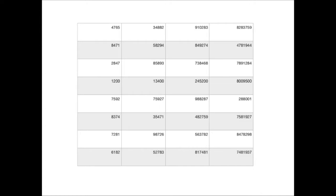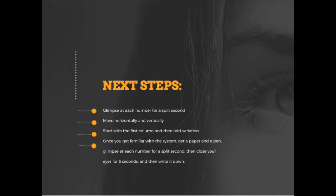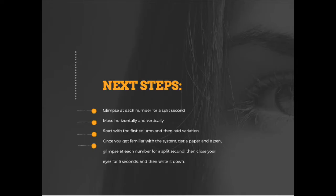So what you're going to do is glimpse at each number for a split second to begin with. Once you're done with all the numbers in the table, you want to do some variations. Move horizontally, move vertically, don't look at the numbers in order, but glimpse at different combinations of numbers all across the table without following an order. You might want to do that for 60 to 90 seconds.